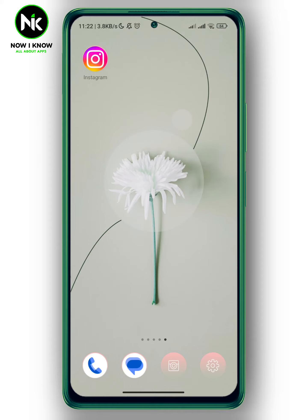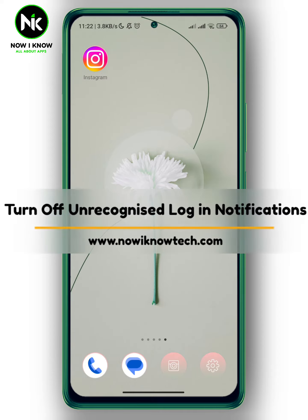Hi, it's Nina. Hello and welcome again on Now Way Know channel. In today's video I'm going to show you how to turn off and recognize login notifications on Instagram.